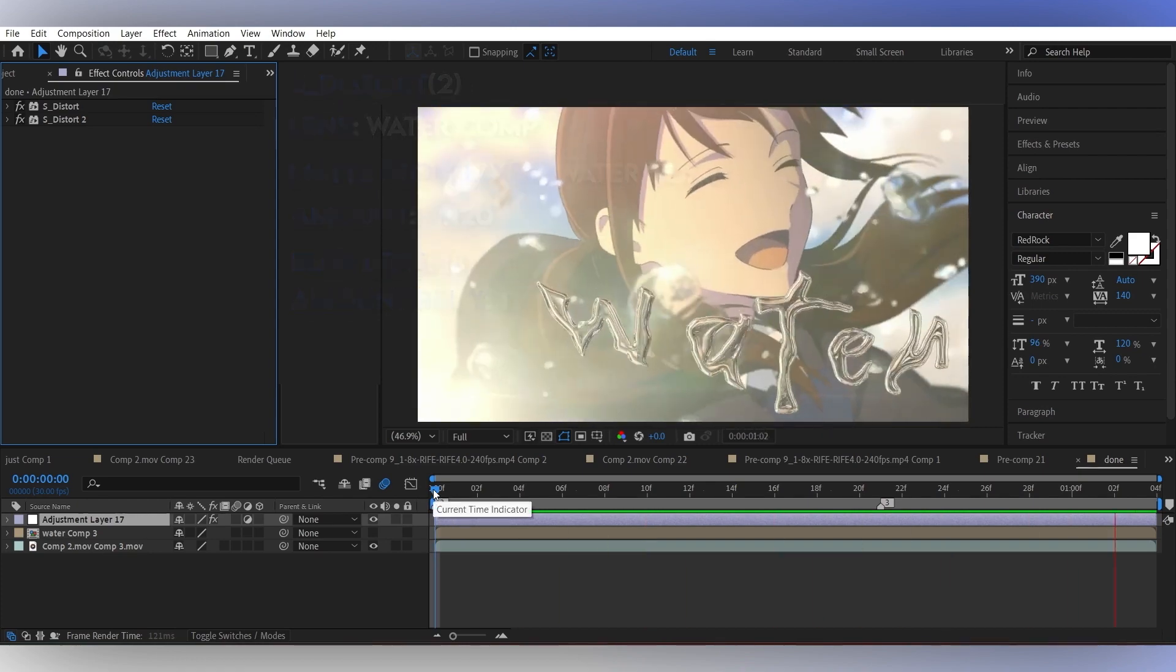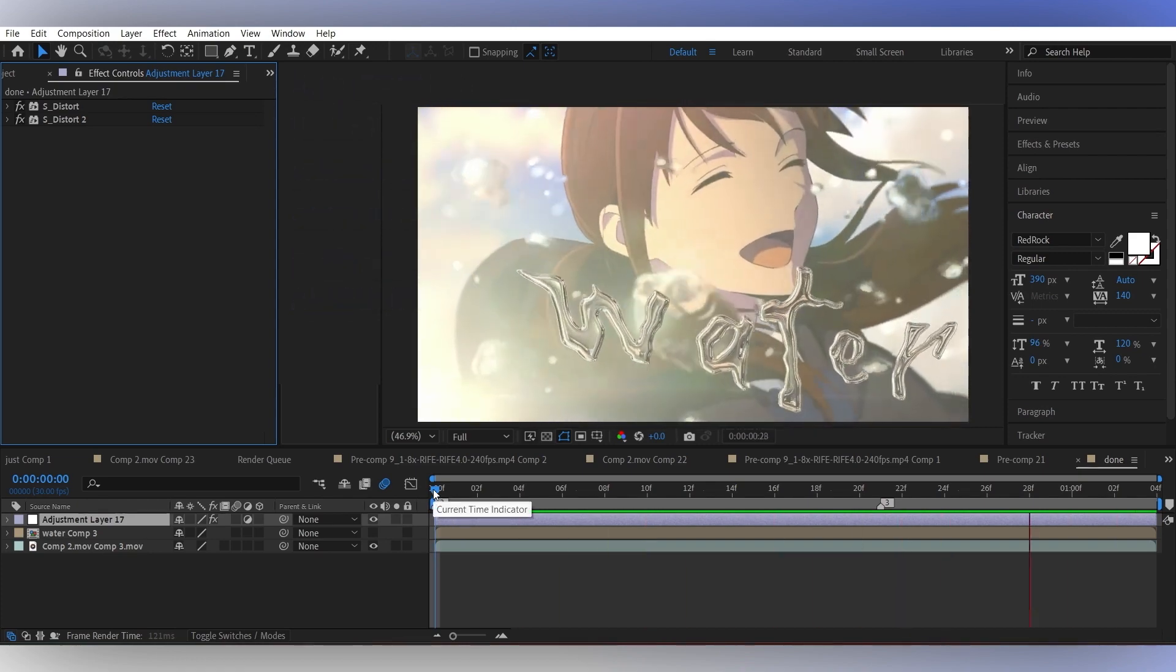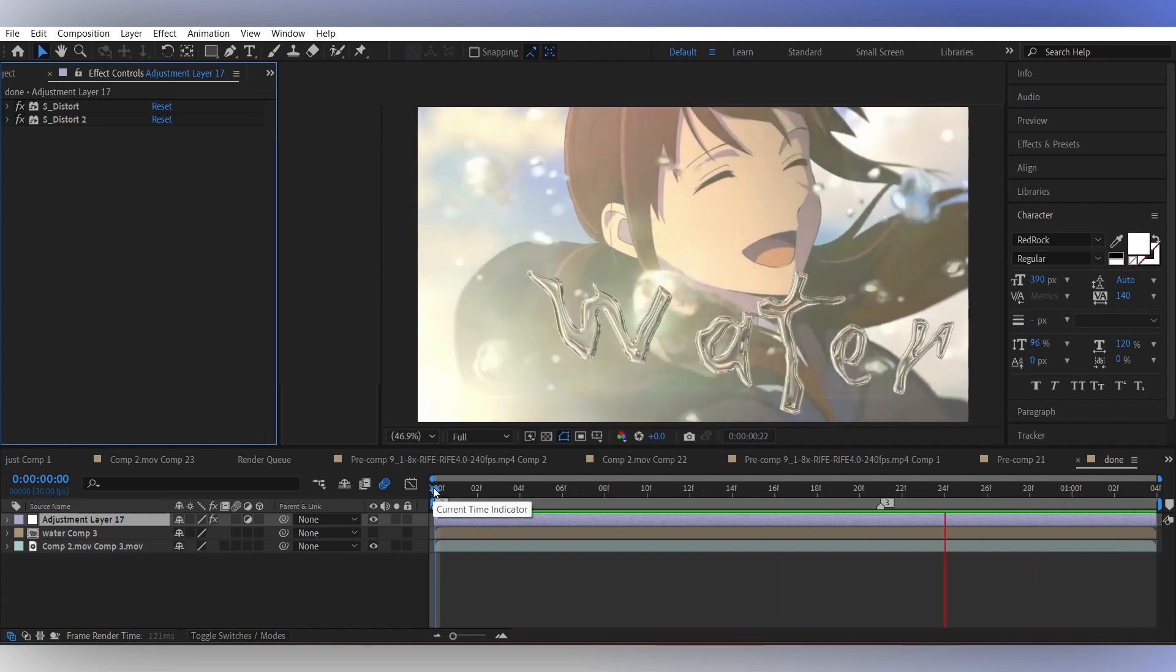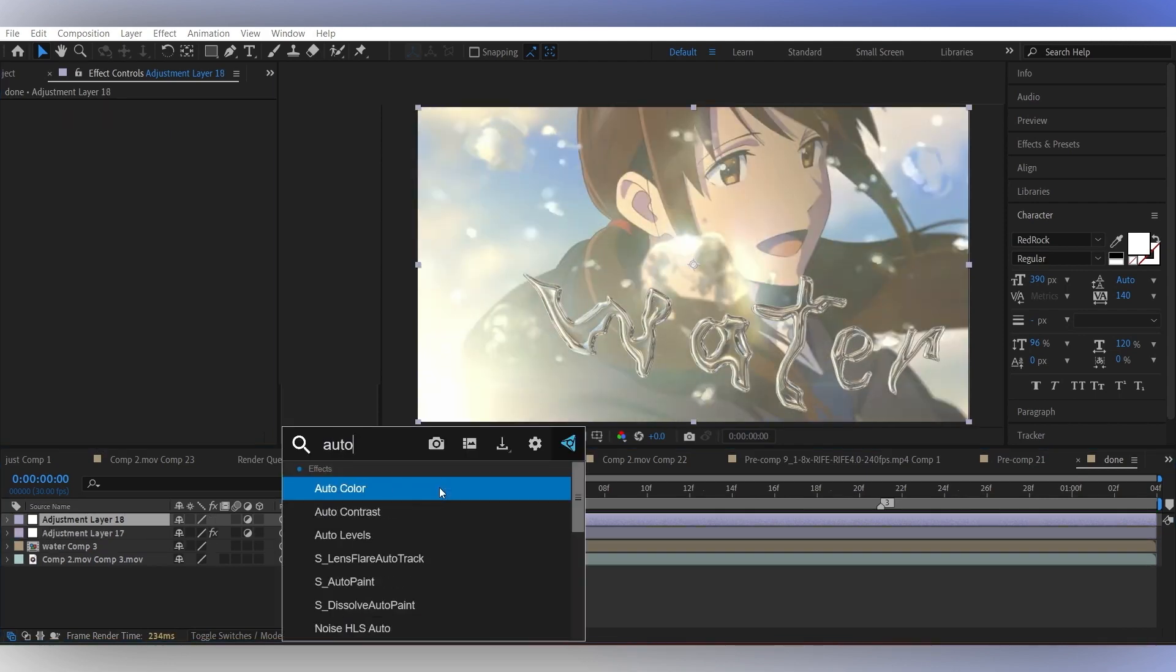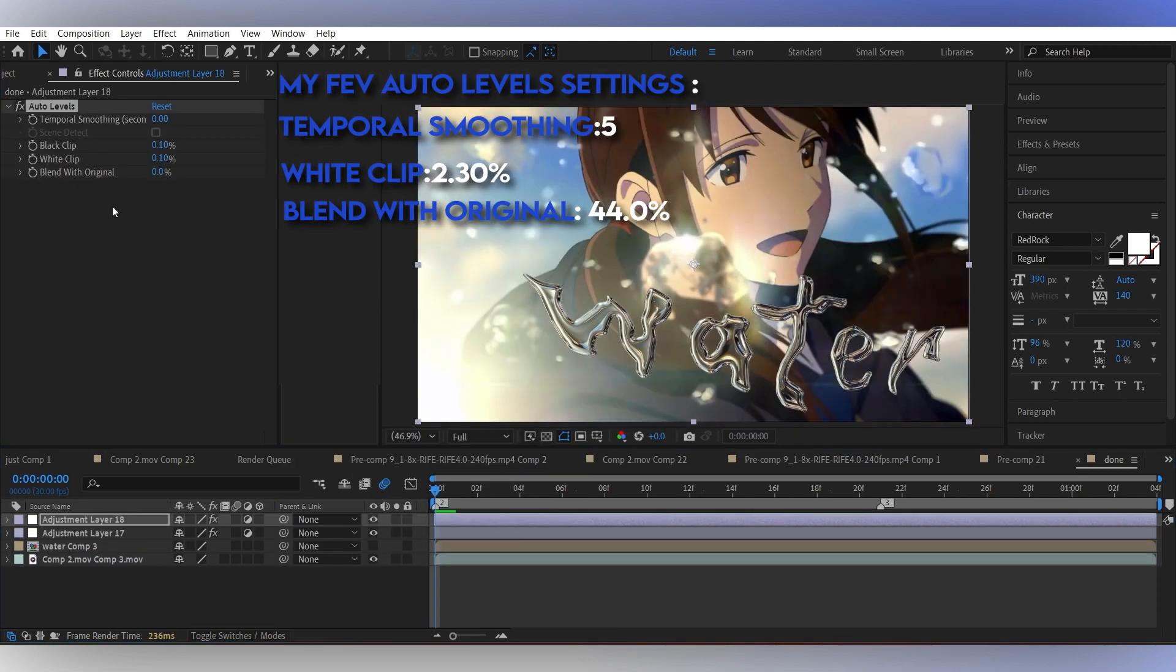If you want a more sharp and clean look on the clip, put auto levels and play around with the values a bit.